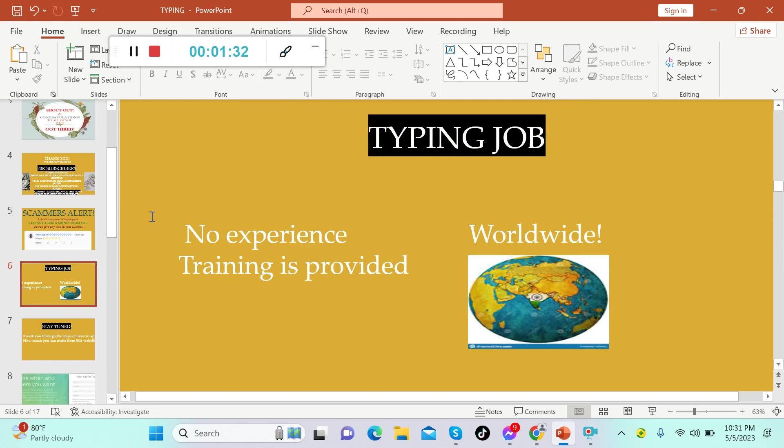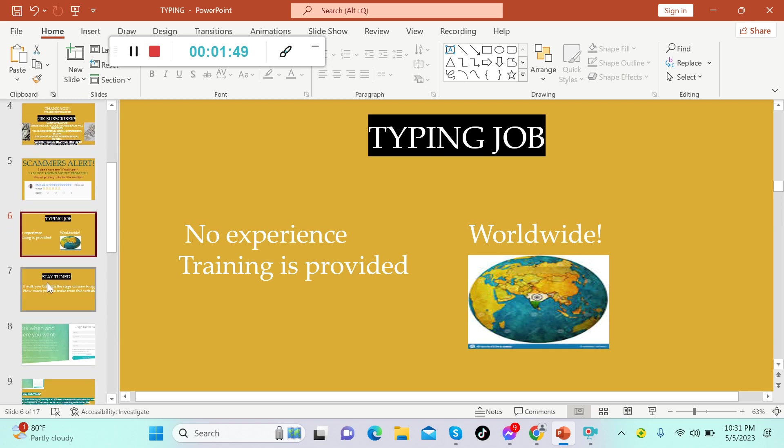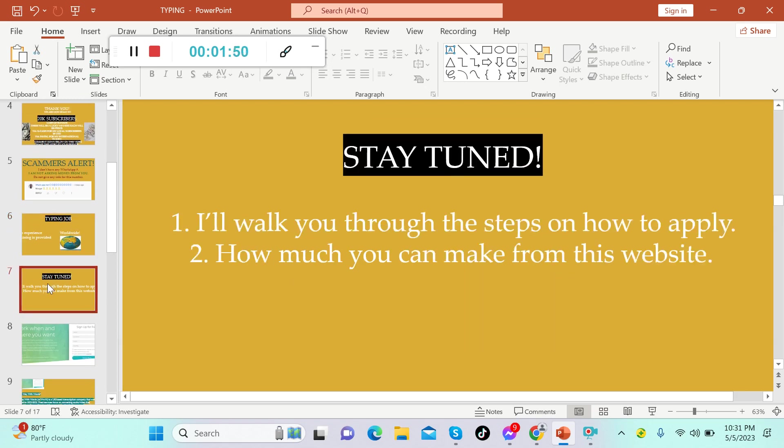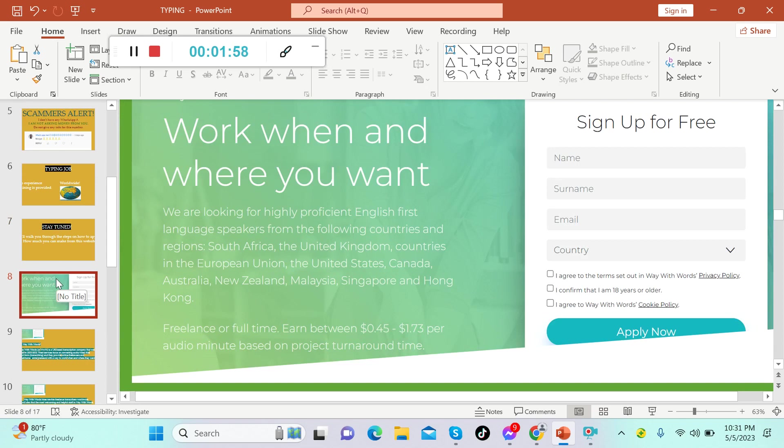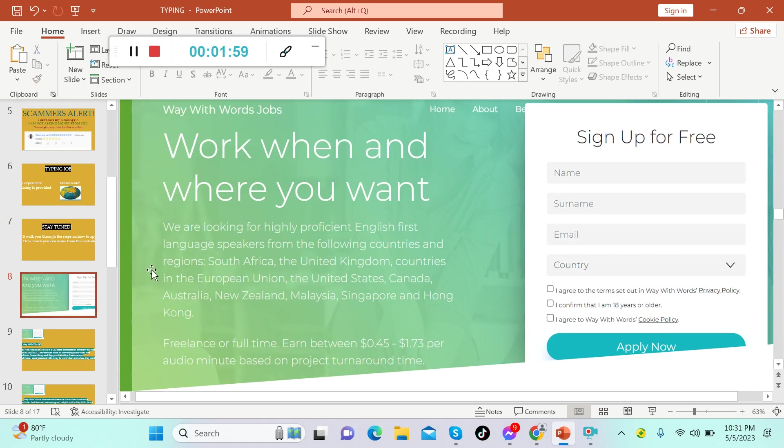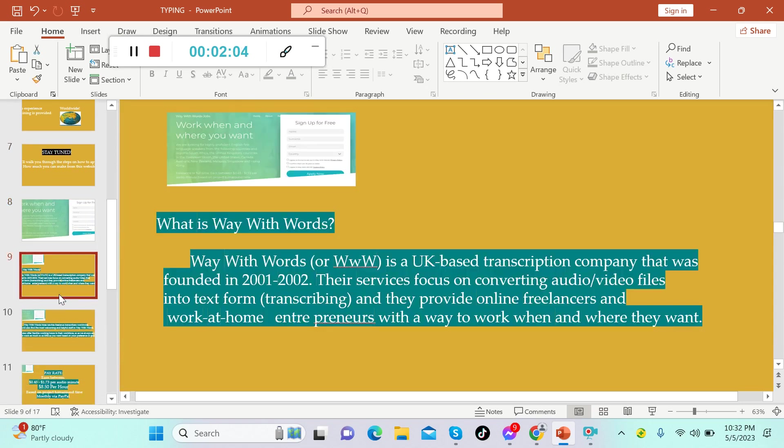This is another typing job that I'm going to share with you tonight. From this website, there's no experience needed in typing and the training is provided. They are hiring from all over the world. Stay tuned because I will walk you through the steps on how to apply and also I will let you know how much you can make from this website.